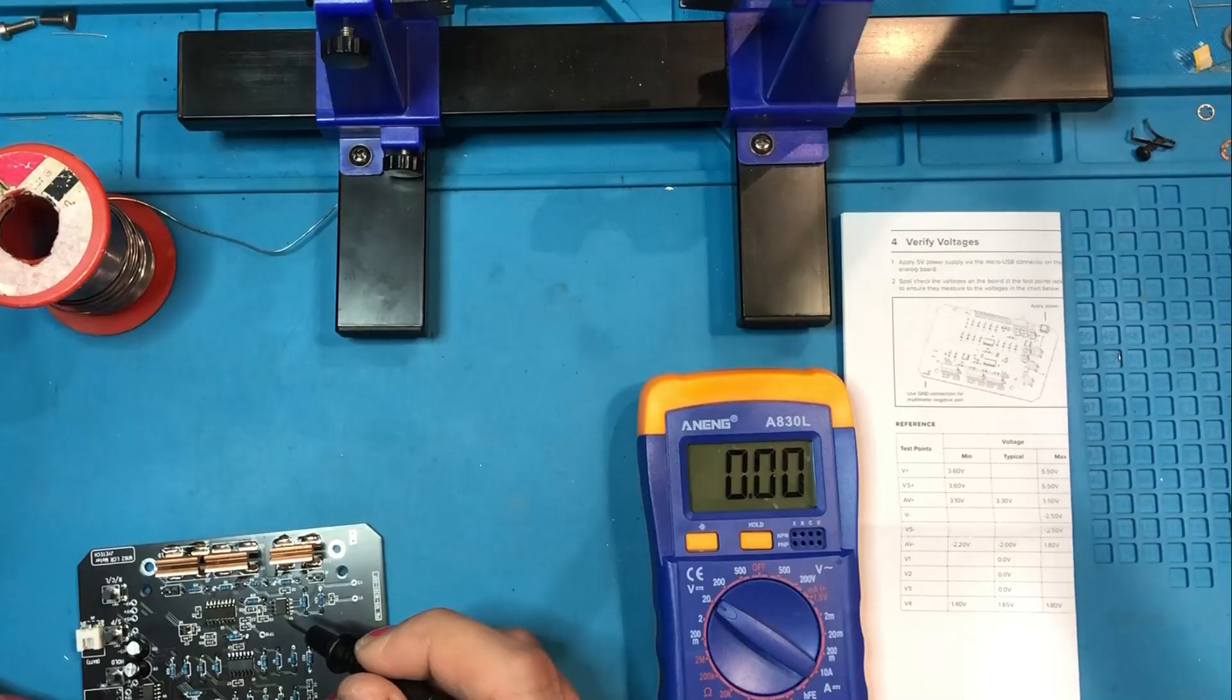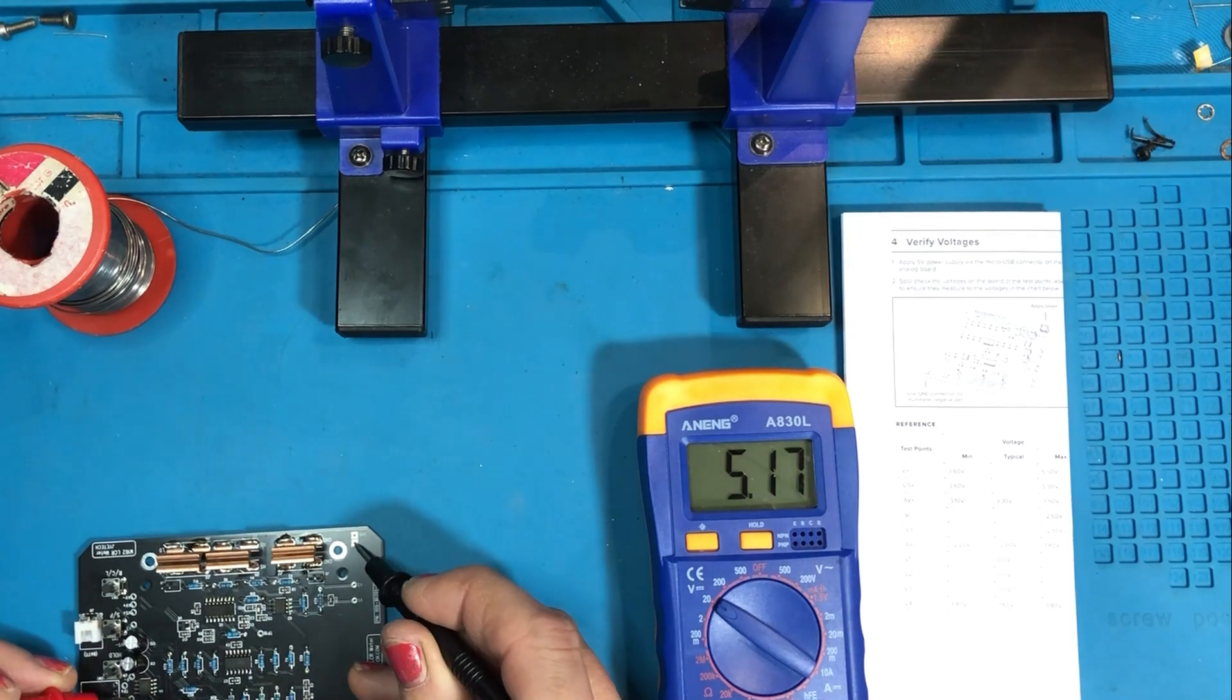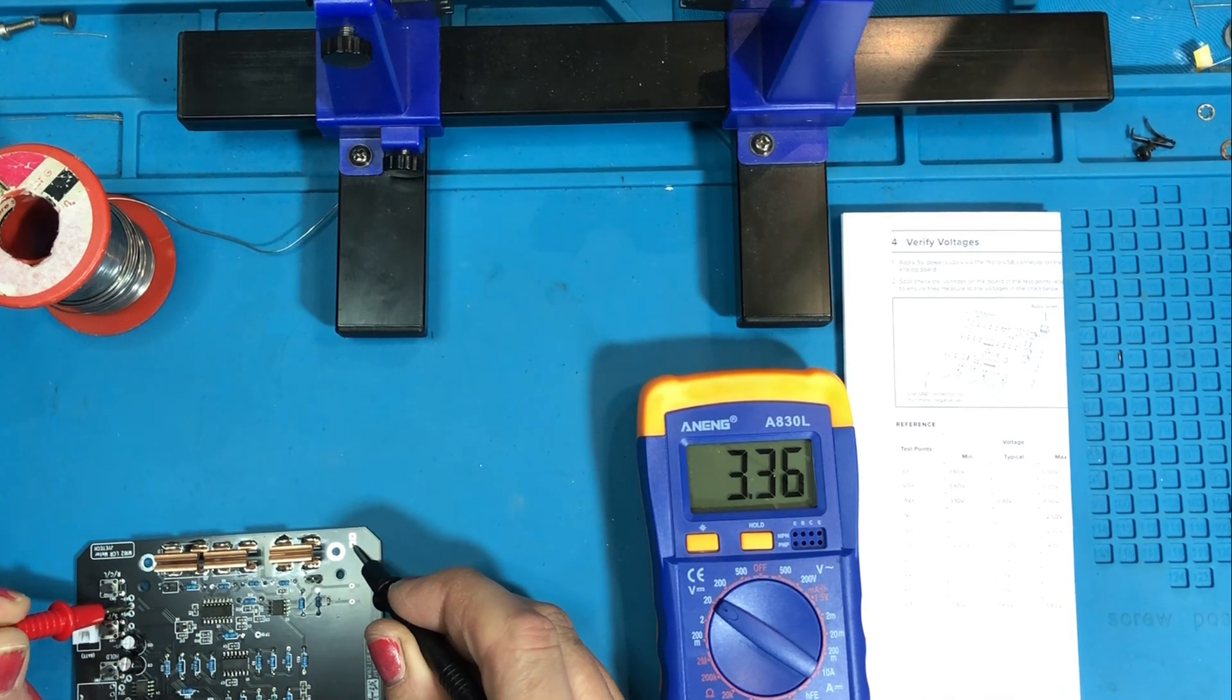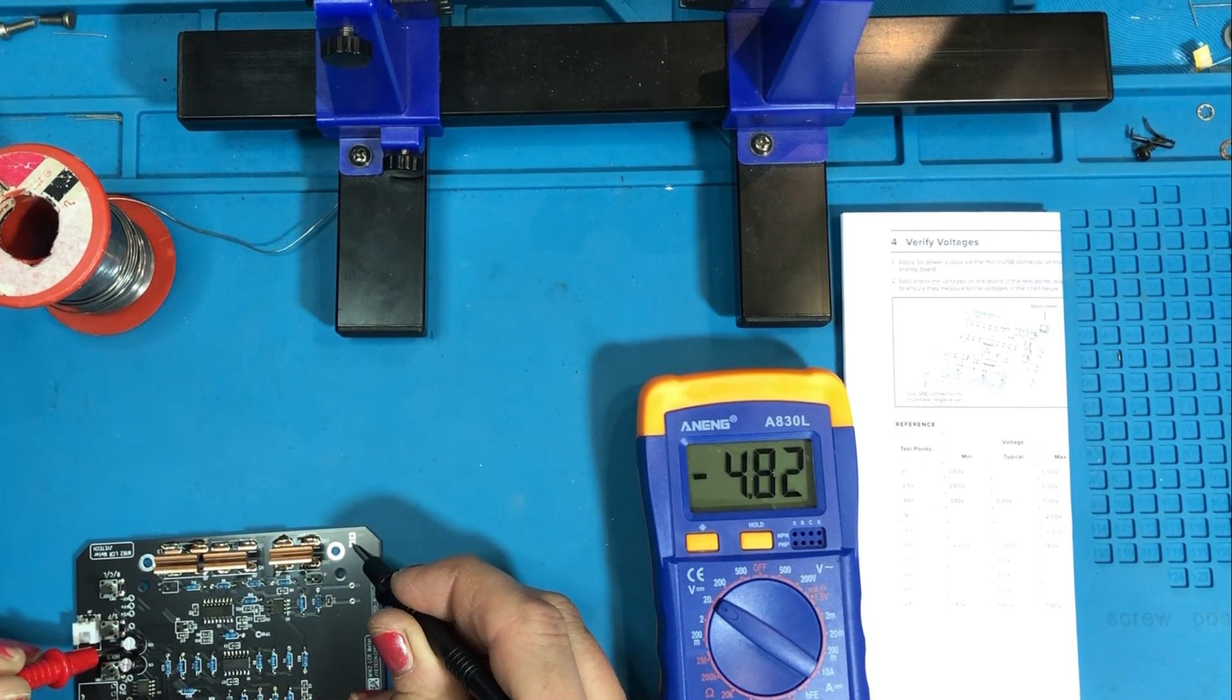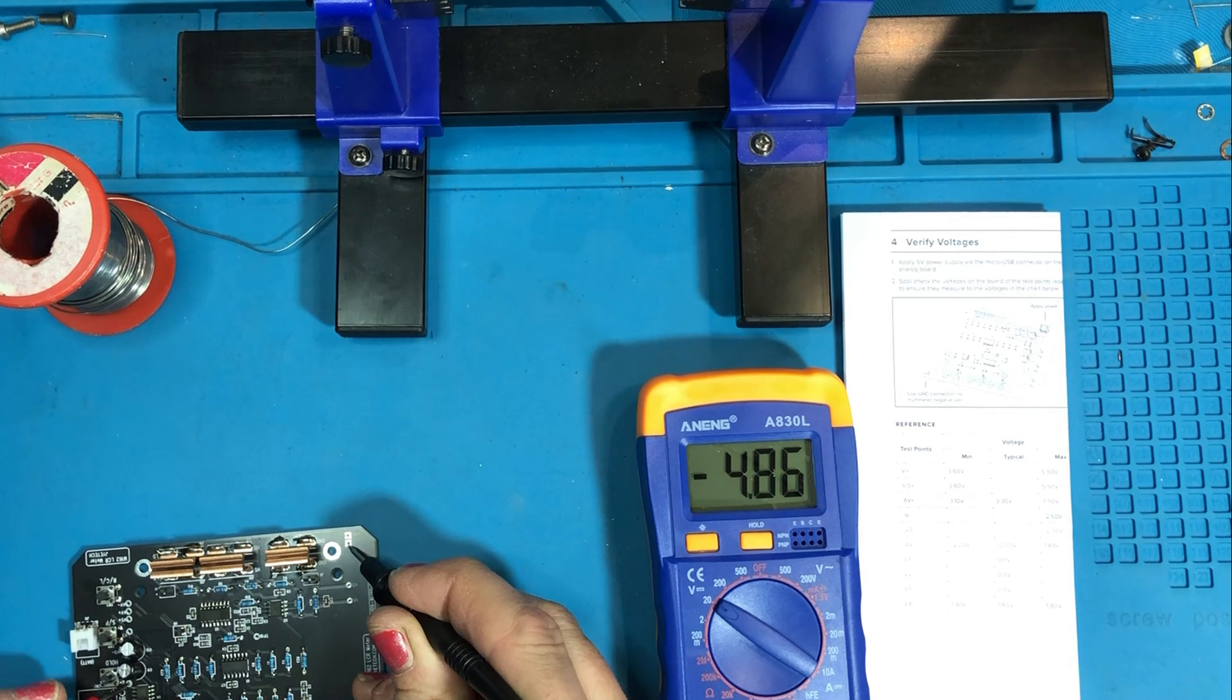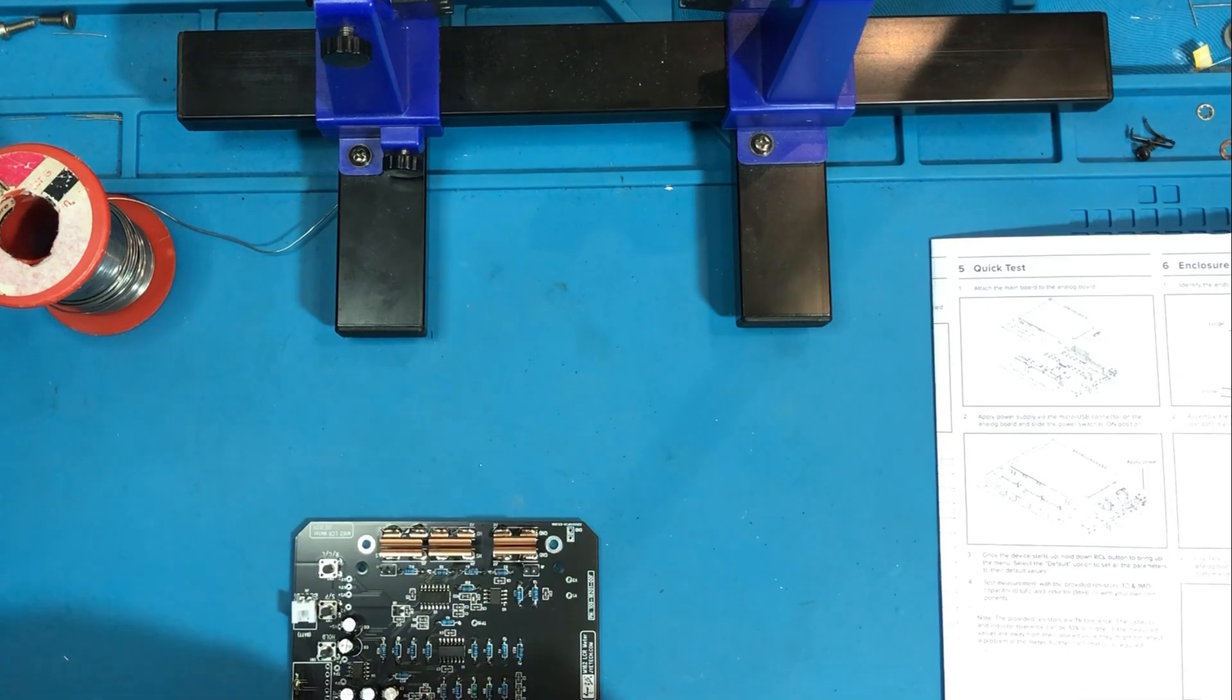Now once you're fully assembled you need to verify some voltages before assembling the whole unit finally. So you need to put some 5 volt power in which you can do with the micro USB connector and there's a reference table here of voltages to spot check on the board. So it gives you a list of test points and the expected minimum and maximum voltage. It even gives you a typical voltage for most of them. So once you're happy with all those then you can put the main board onto the analog board.